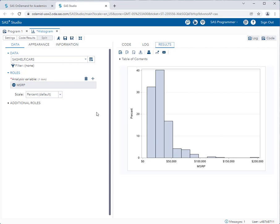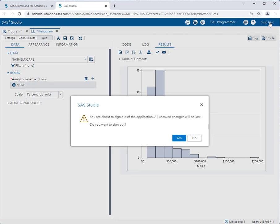And then when you're done using SAS for the day or for your class you simply click sign out in the upper right hand corner and it will warn you that all unsaved changes will be lost. Of course if that's okay you just go ahead and select yes and you are signed out of the SAS system.